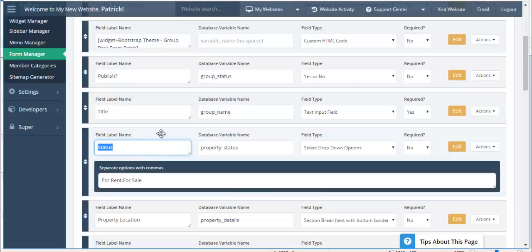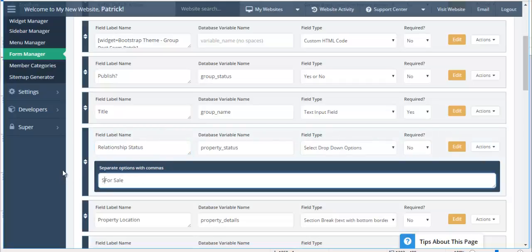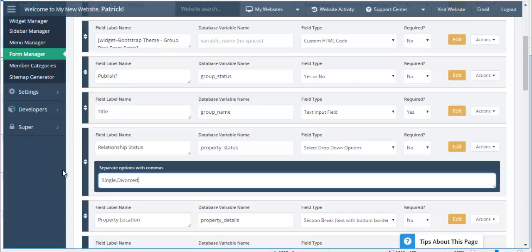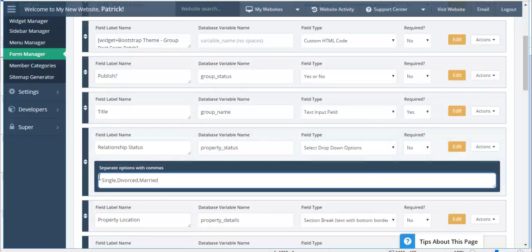So all statuses. If we go and look at it status is using a variable called properties status. As long as we don't edit this variable we can rename status anything we like. So we could call it relationship status. And here instead of for rent we could put single, divorced for example. Married. Don't know why you'd be on a dating site if you're married but we'll put it in there. So single, divorced, or married.